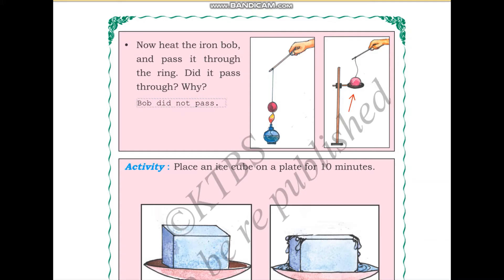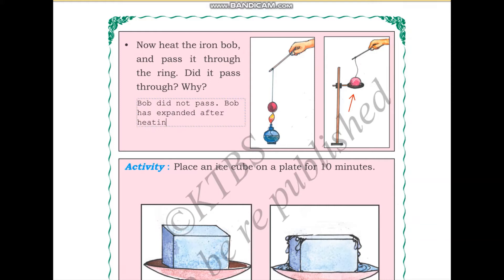Why did it not pass? It seems that the bob has expanded after heating. The bob has expanded after heating — that is why it did not pass.